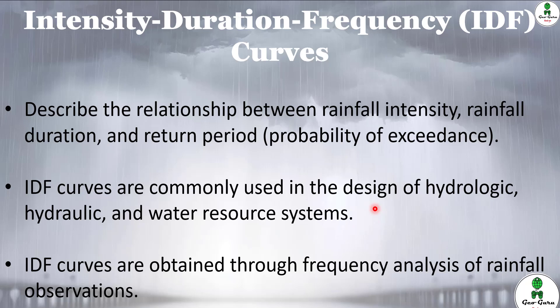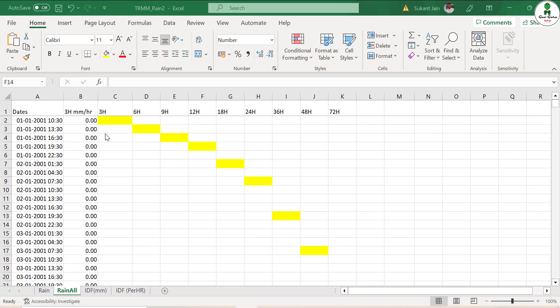We are going to learn how to develop this IDF curve from a rainfall dataset from scratch using Microsoft Excel. This is our rainfall dataset — it is a TRMM rainfall dataset. TRMM is a satellite rainfall data product that provides three-hourly rainfall data for the entire world, and it comes in mm per hour for three-hour duration.